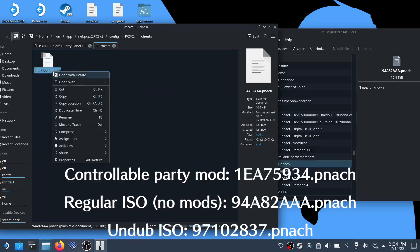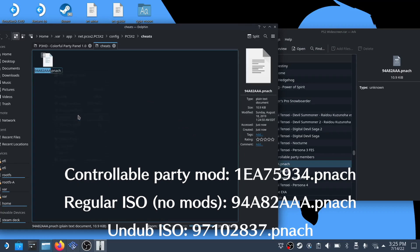Next we need to rename the pnach file. It's different for each ISO type, which I'll leave on the screen and description.